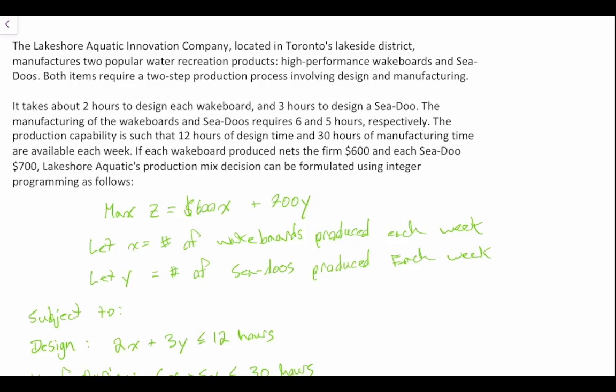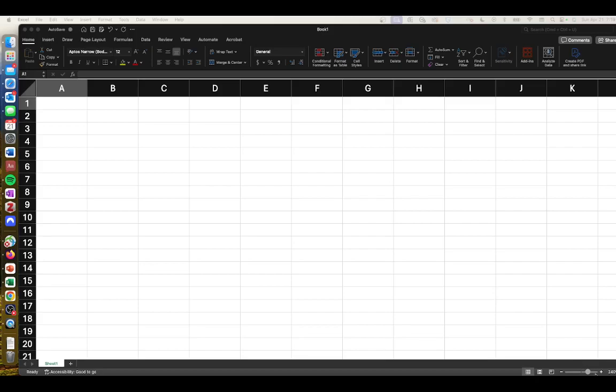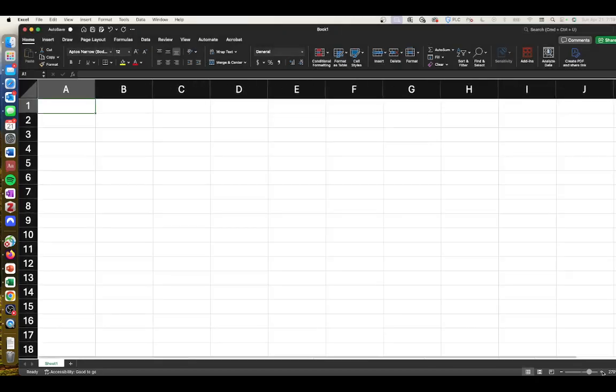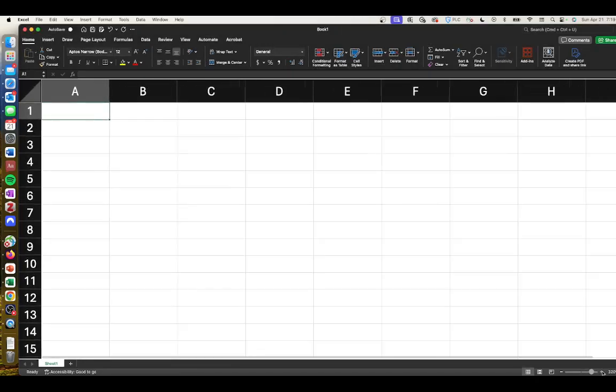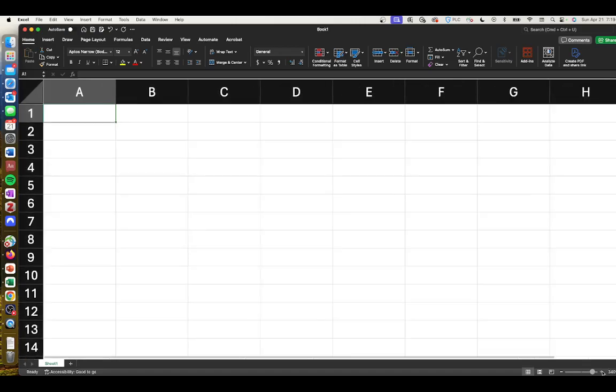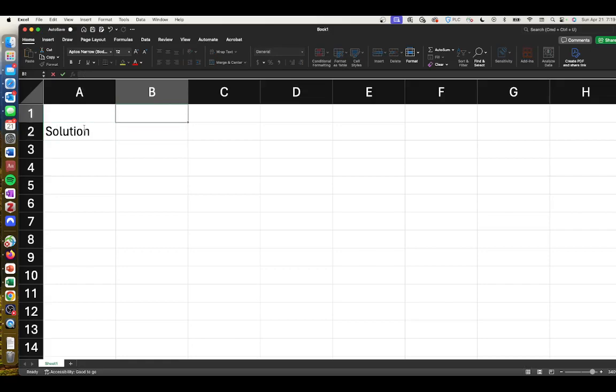Let's dive into how we format this into Excel. Here is our Excel worksheet, so we'll bring this in a little bit bigger so we can all see. Let's go ahead and set up our solution.